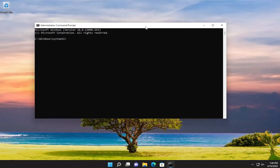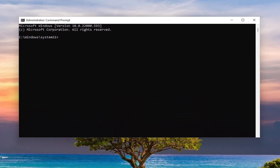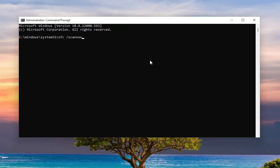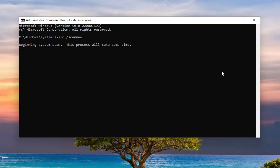I will have a couple of commands in the description of my video. Copy the first one — it's an SFC scan — and then go up to the top bar of the Command Prompt window, right-click on it, select Edit and then paste it in. Hit Enter to begin the system scan. This will take some time to run so please be patient.